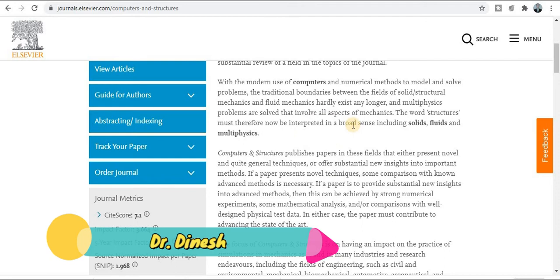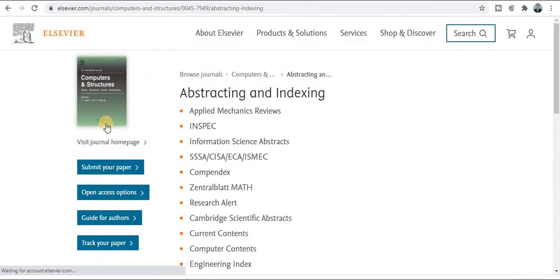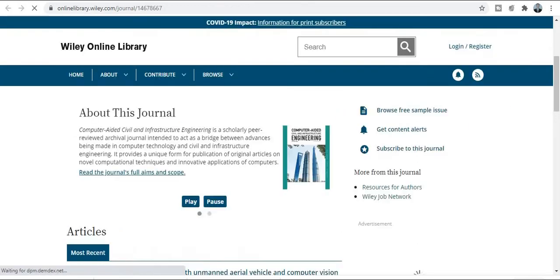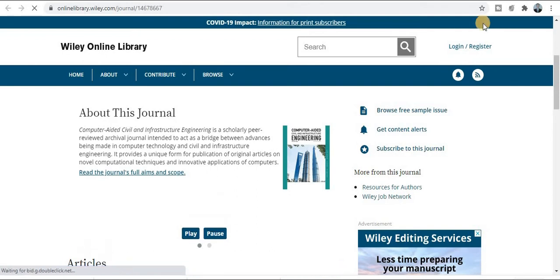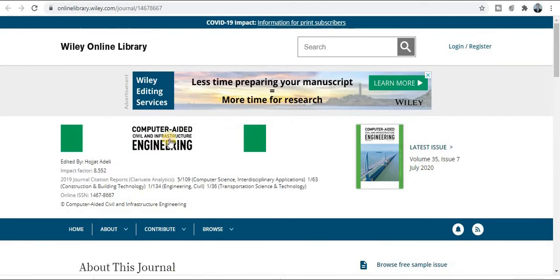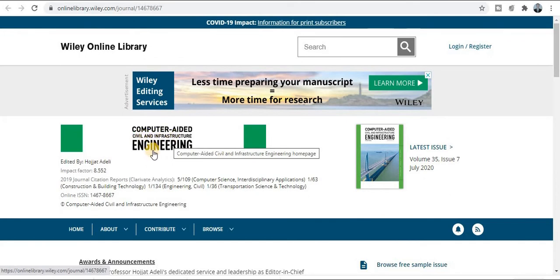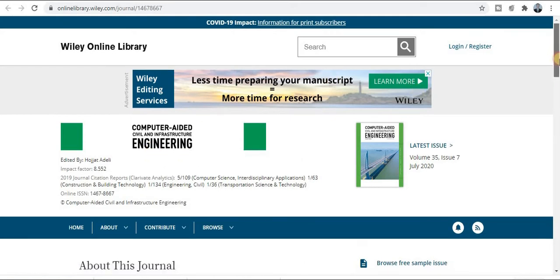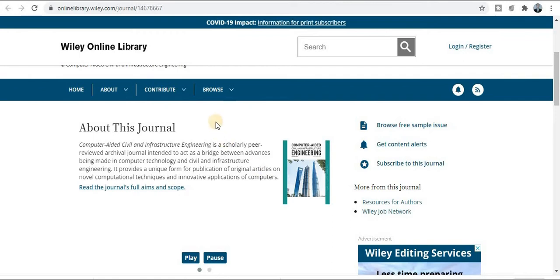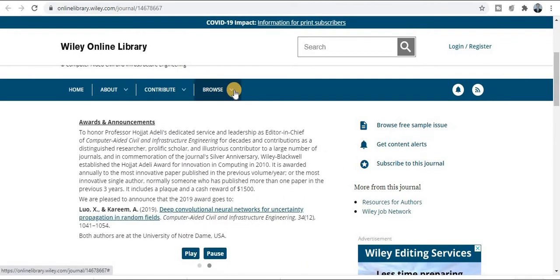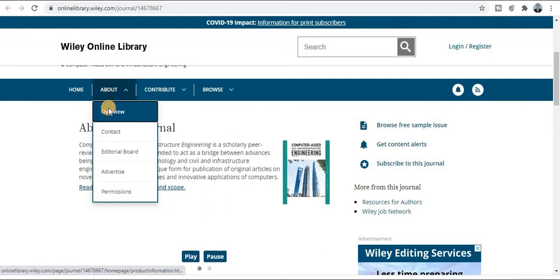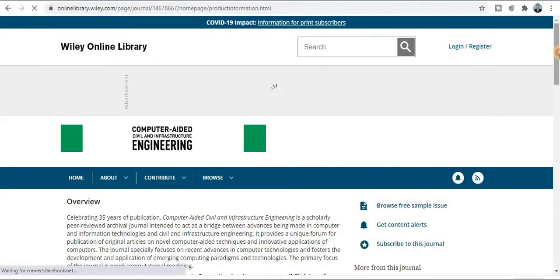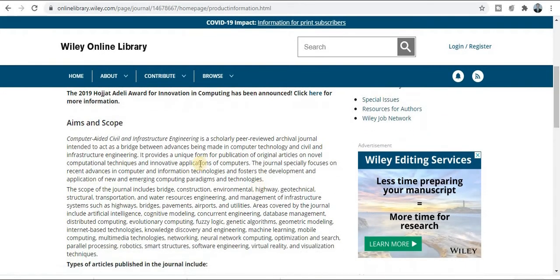This journal is also Scopus-indexed and SCI-indexed. The next journal is from Wiley Online Library. The journal name is Computer-Aided Civil and Infrastructure Engineering, which is especially dedicated to civil engineering researchers, students, faculty members. You can browse the archive of all published papers and check the about-the-journal section. This is also a very good Scopus journal.